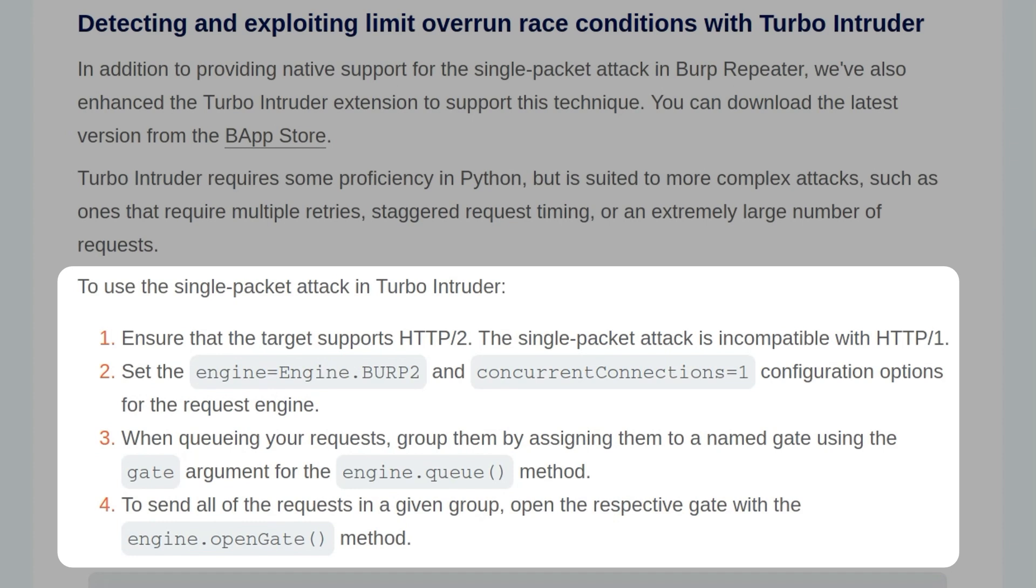First is to ensure that the target supports HTTP/2 as the single packet attack is incompatible with HTTP/1. Second, we need to set the engine to equal engine.burp2 and the concurrent connections to 1 in the configuration options.